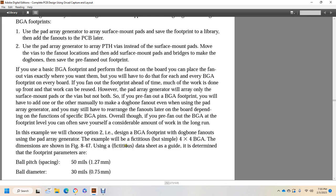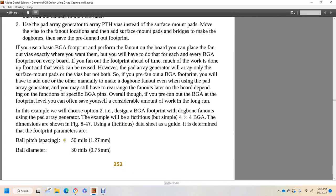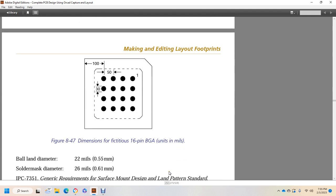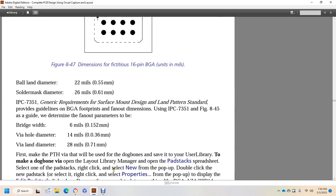This is an example of a fictitious 4x4 ball grid array, with dimensions shown in figure 847. Using the fictitious data sheet as a guide to determine the footprint parameters: ball pitch spacing is 50 mils or 1.27 millimeters; ball diameter is 30 mils or 0.75 millimeters. Figure 847 shows the dimensions for the fictitious 16-ball grid array in units of mils. Your ball pad diameter would be 22 mils; solder mask diameter is 26 mils or 0.61 millimeters. The IPC-7351 generic requirements for surface mount design land pattern standards provide guidelines for ball grid array footprints and fan-out dimensions. Using IPC-7351, figure 845, the guide determines the fan-out parameters: bridge width is 6 mils or 0.152 millimeters; via hole diameter is 14 mils or 0.036 millimeters; via land diameter is 28 mils or 0.71 millimeters.